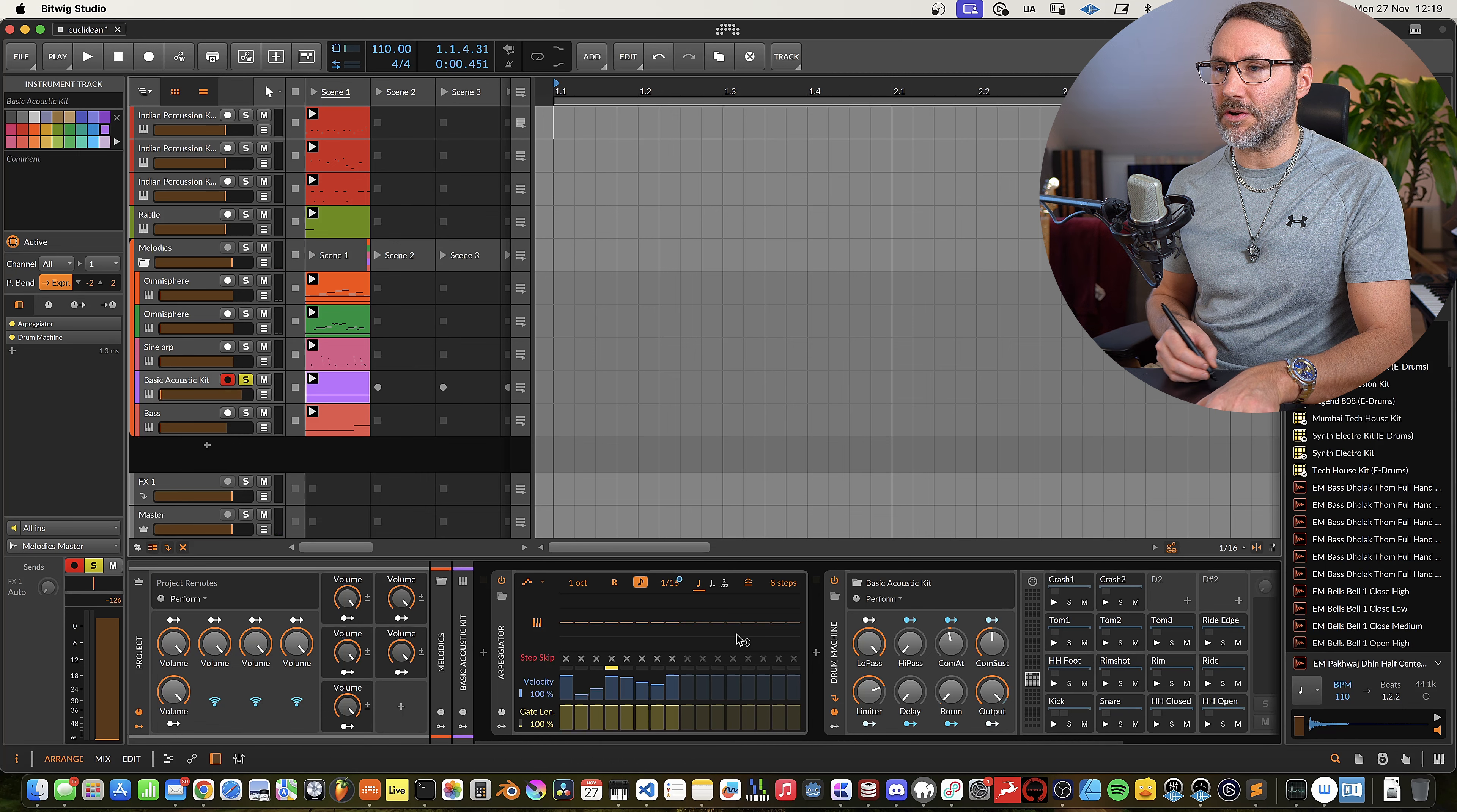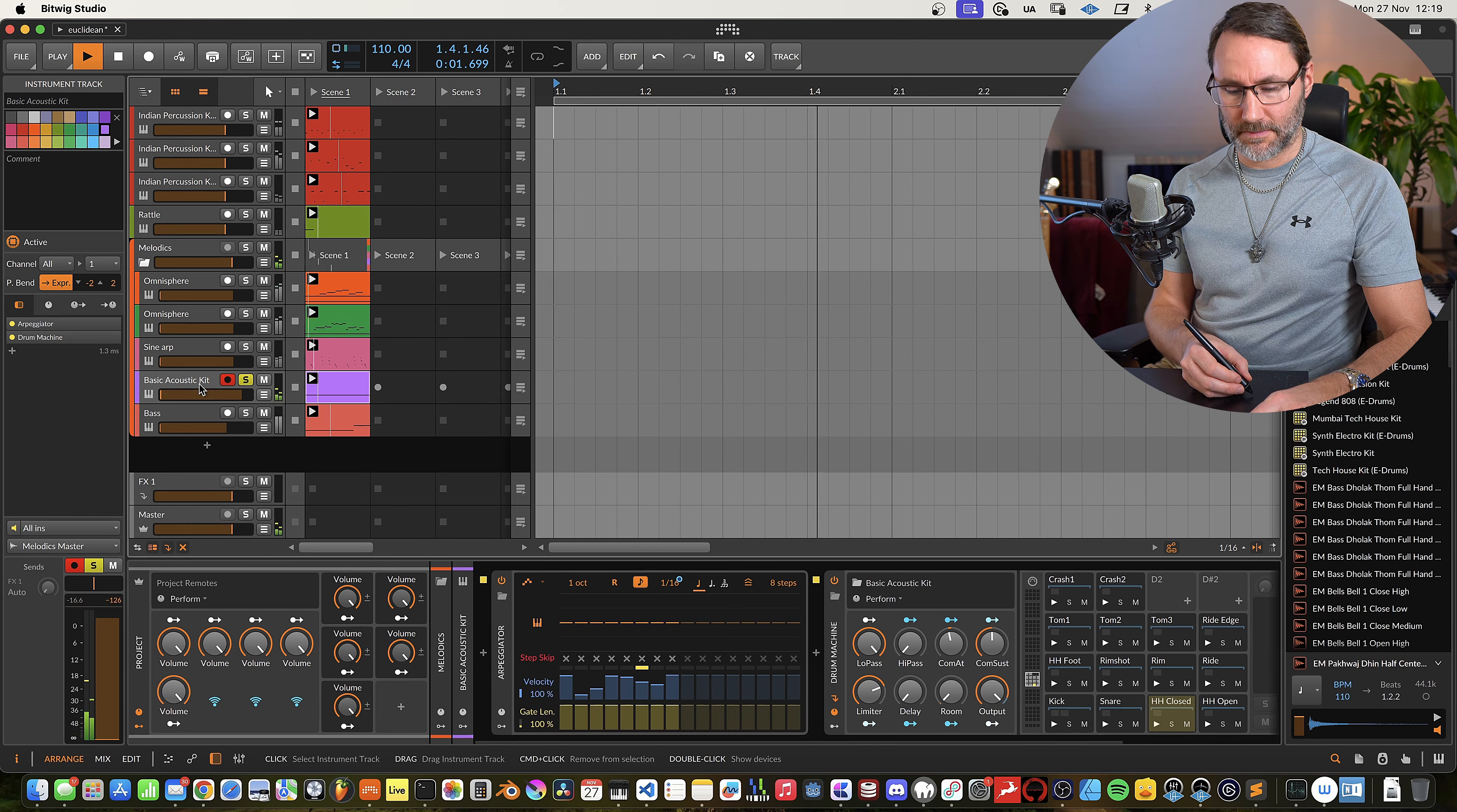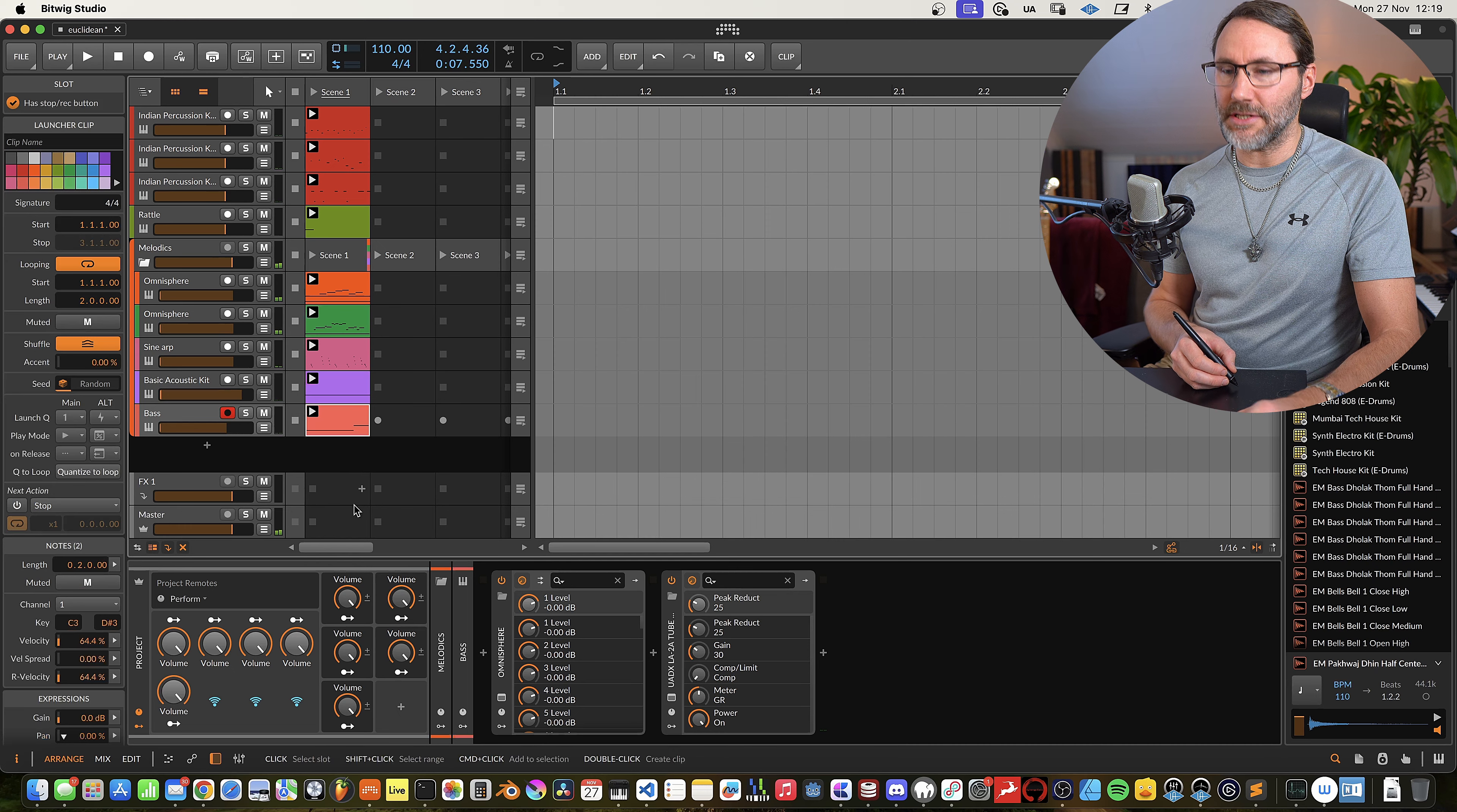Repeating hi-hats with an arpeggio, and I'm changing the rate for the arpeggio to make these kind of fast flams, typical in trap music, but basically it's a four-bar pattern. And then finally we have the bass which is also a two-bar pattern.